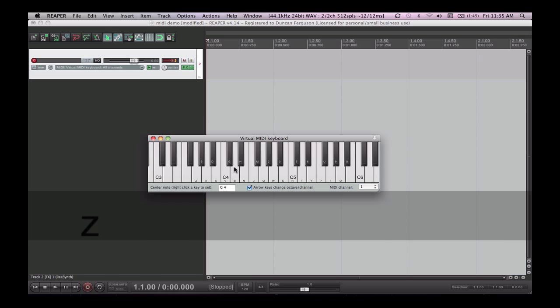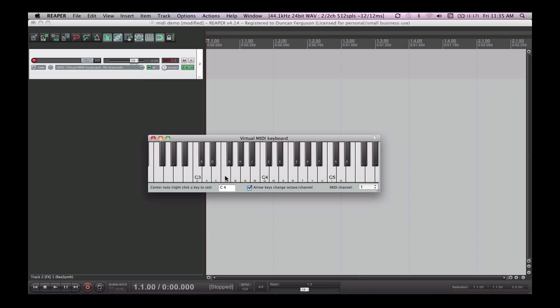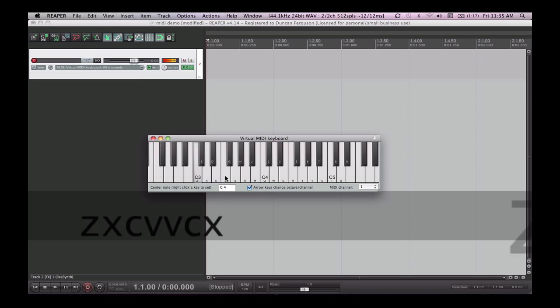Now the good thing about this virtual MIDI keyboard is you can right click what you want the home note to be or the tonic note. At the moment G is on Z for me. But I can right click on C, and now C is in the C major scale.